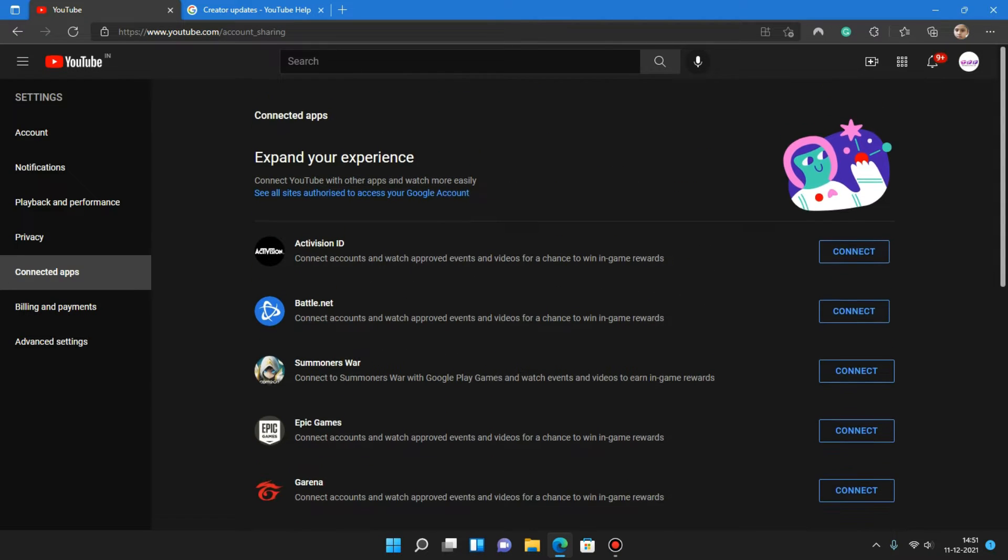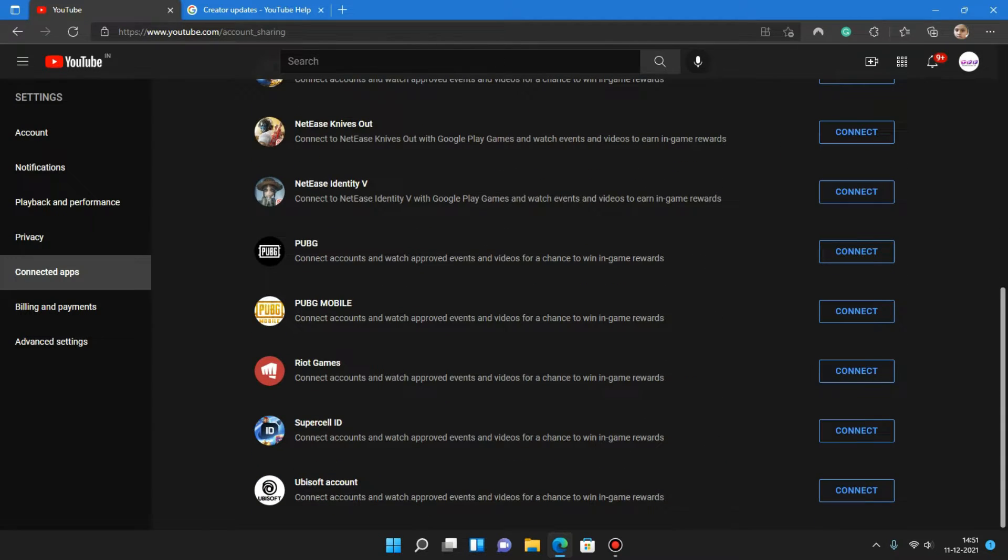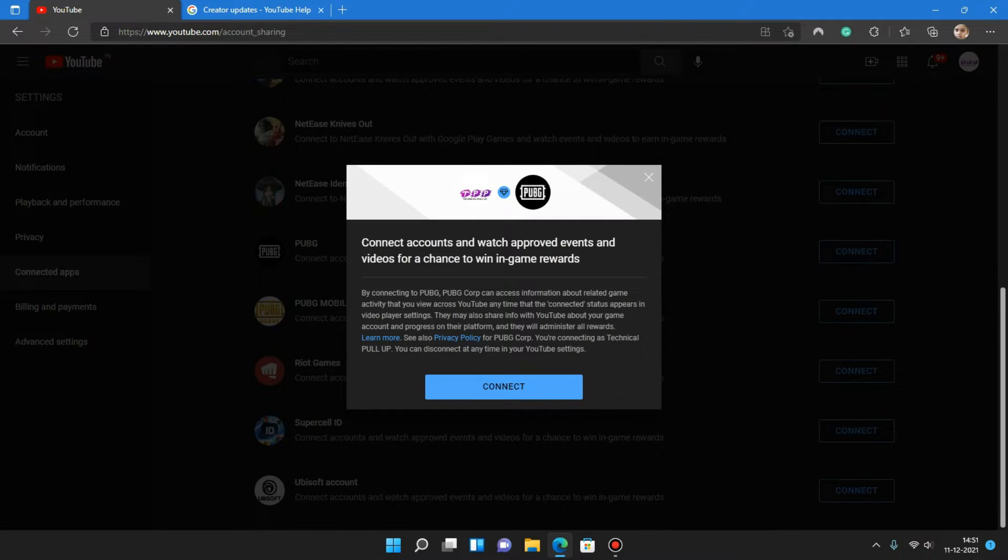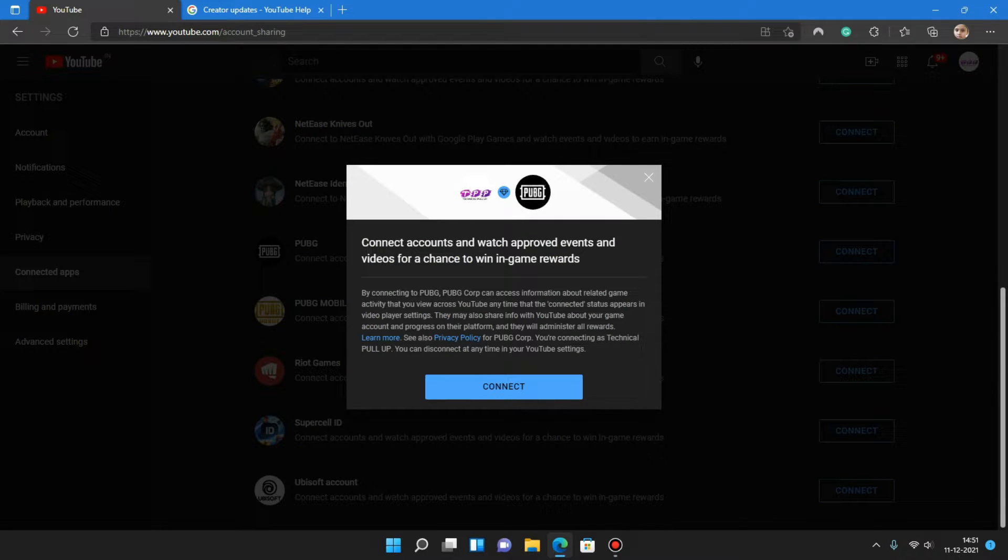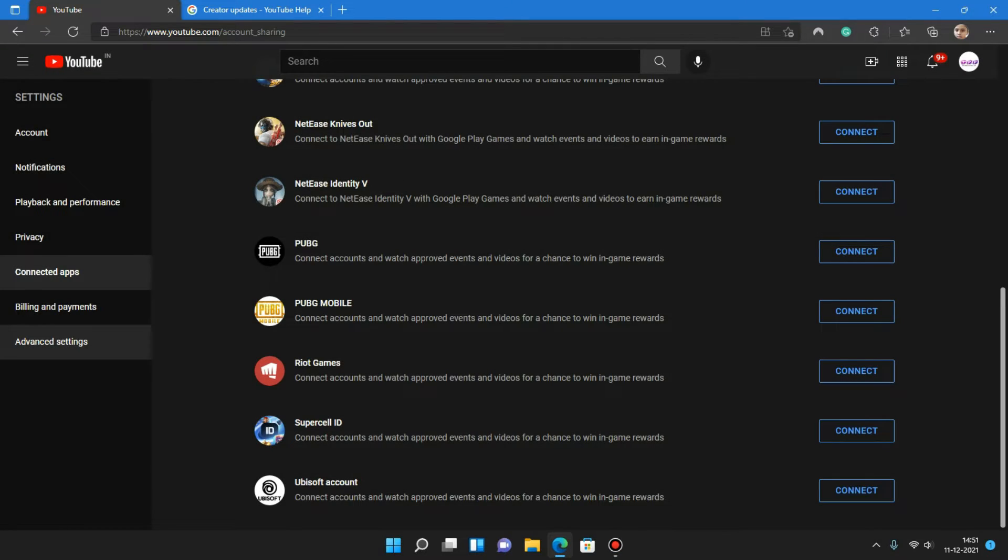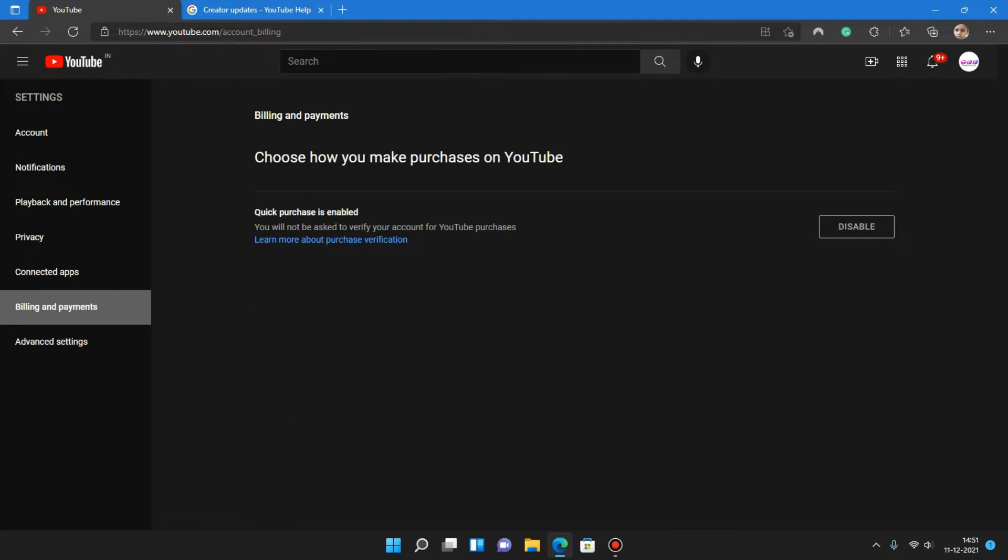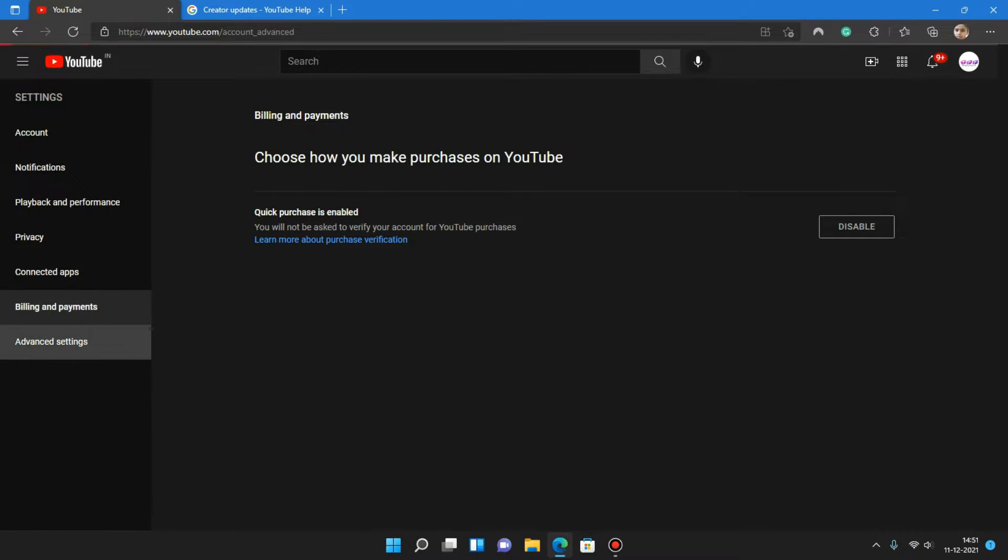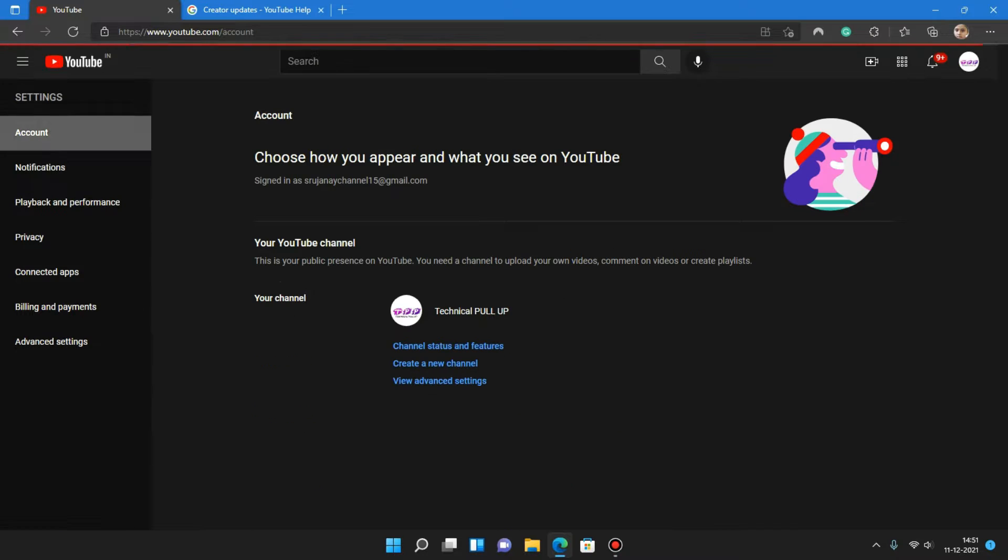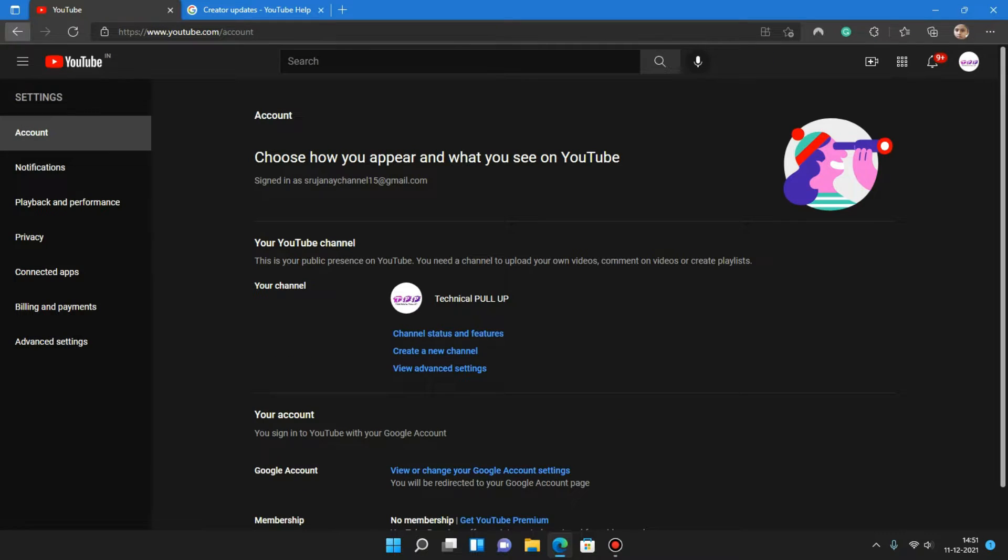We can connect our games also. Before it was there but it was not working. Now it is working properly. That's good. Billing and payments. So it's very simplified now, the YouTube UI.